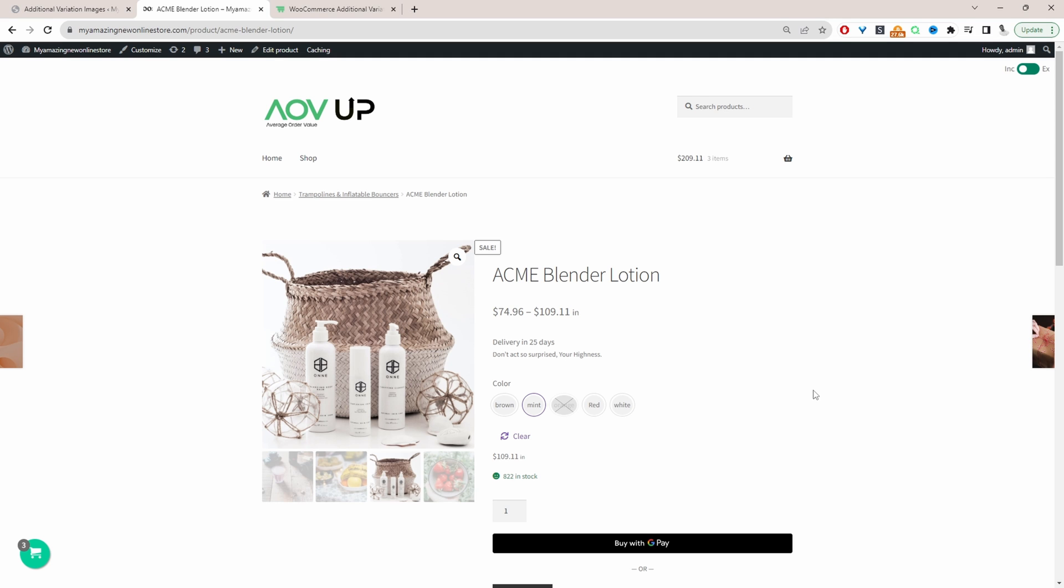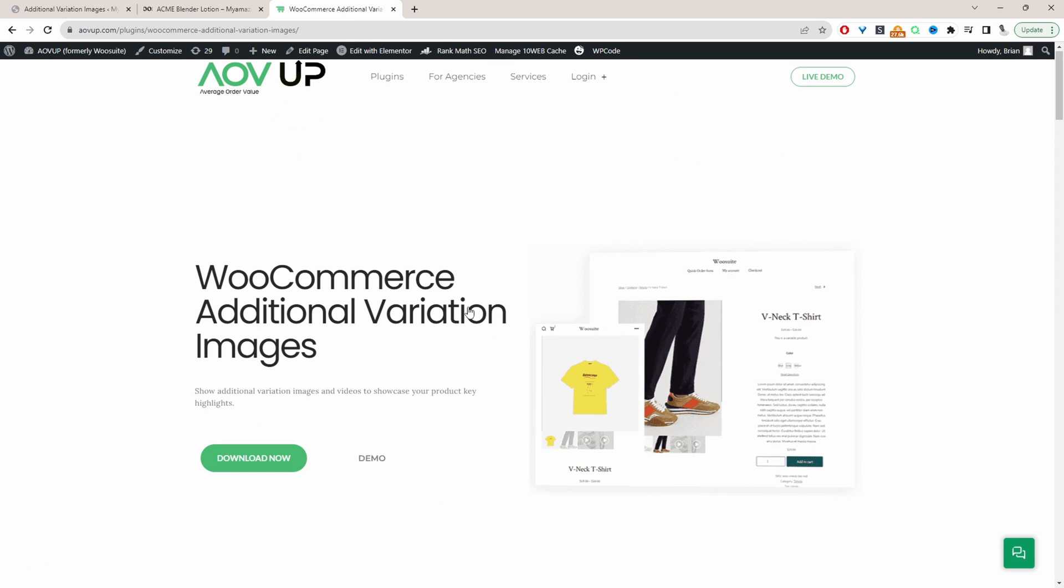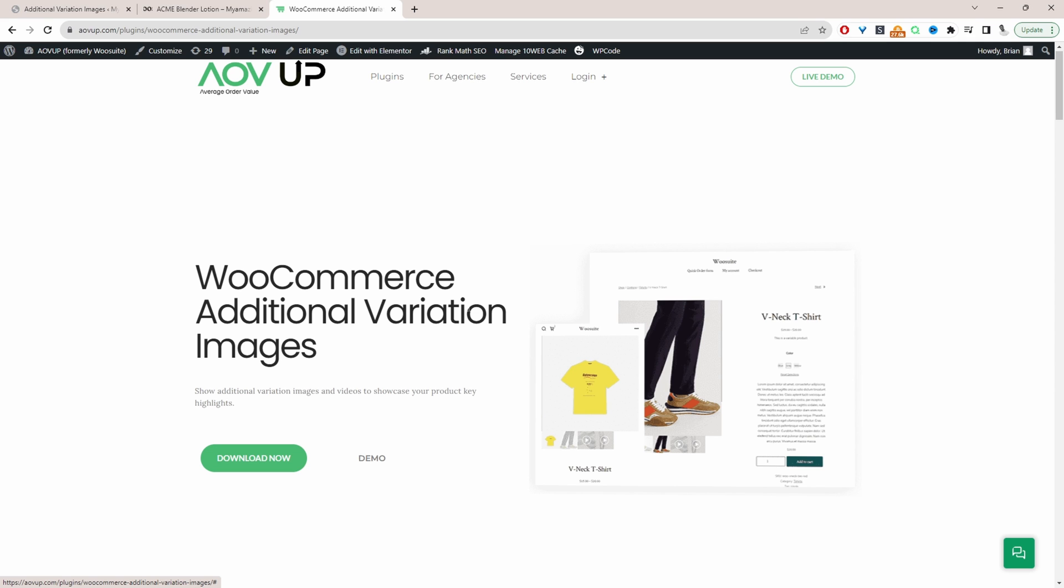So if you want to create a similar setup on your WooCommerce store the first step is to head over to AOVUP.com. Go ahead and download the additional variation images plugin by AOVUP. I'll leave a link in the description below and with that being said let's head over to our dashboard.